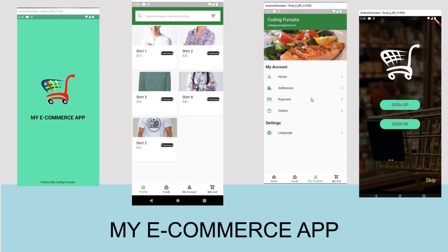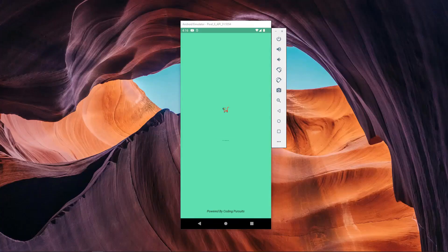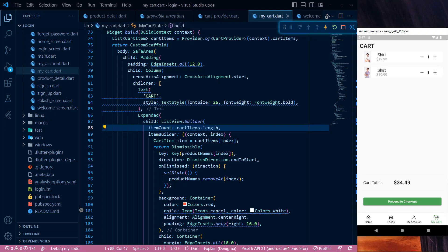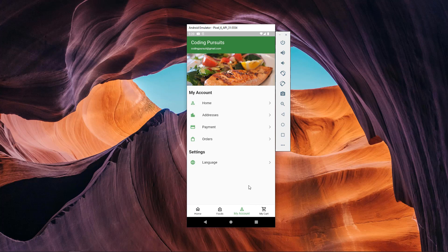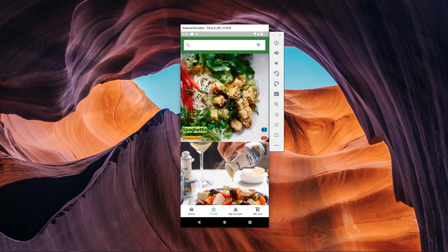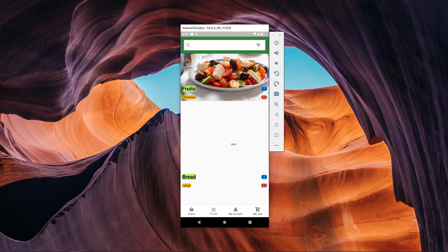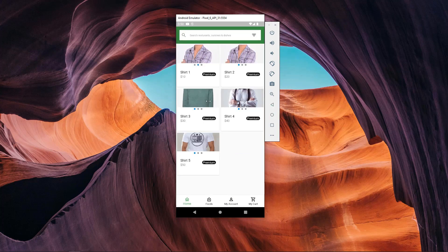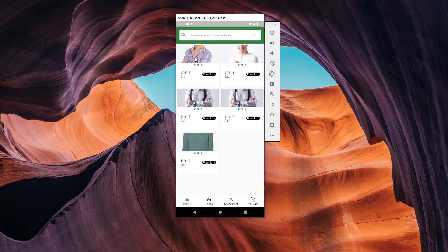Hello guys, welcome back to CodingPersuites.com. We are continuing our series of developing an eCommerce application in Flutter using the Dart language from scratch. This is part 18 of our series.